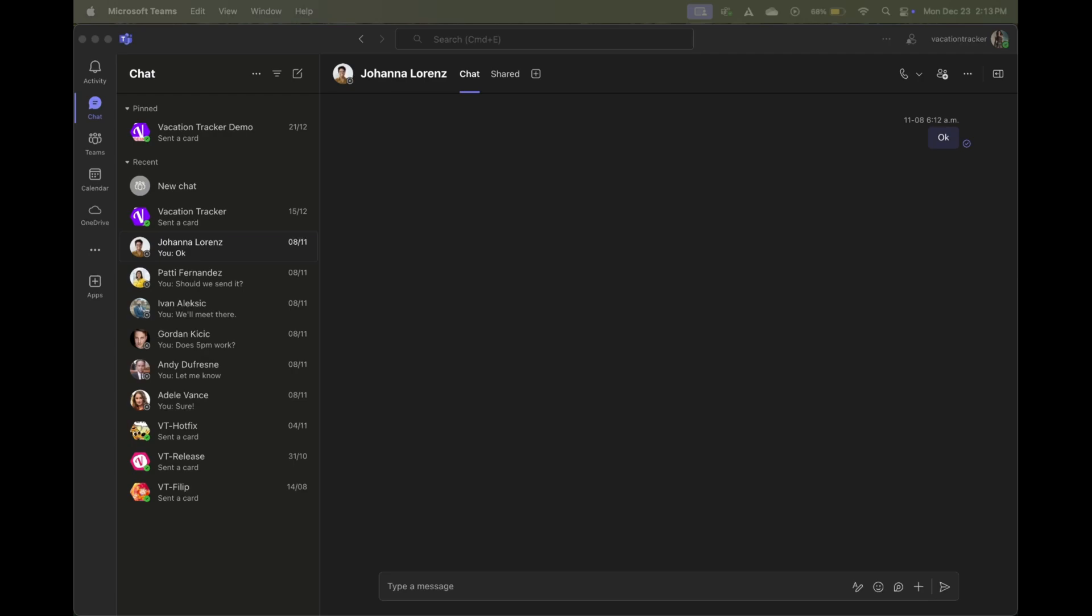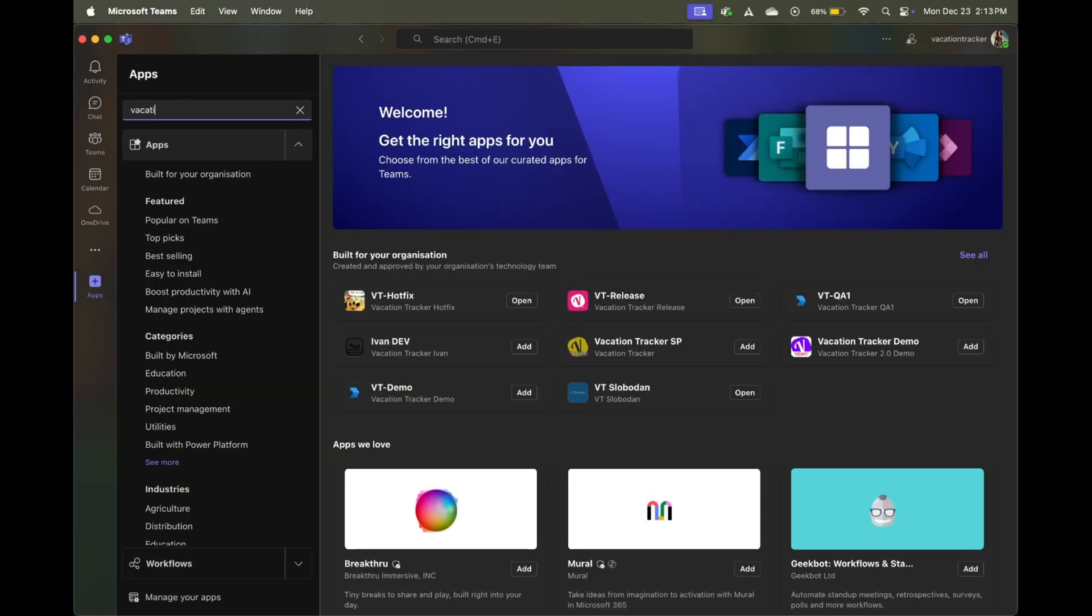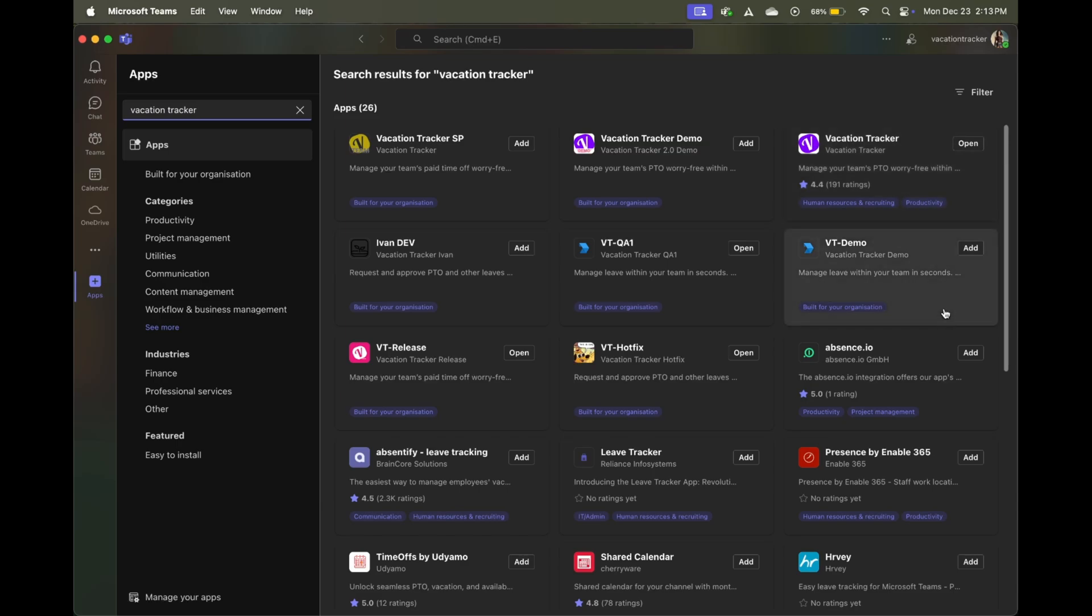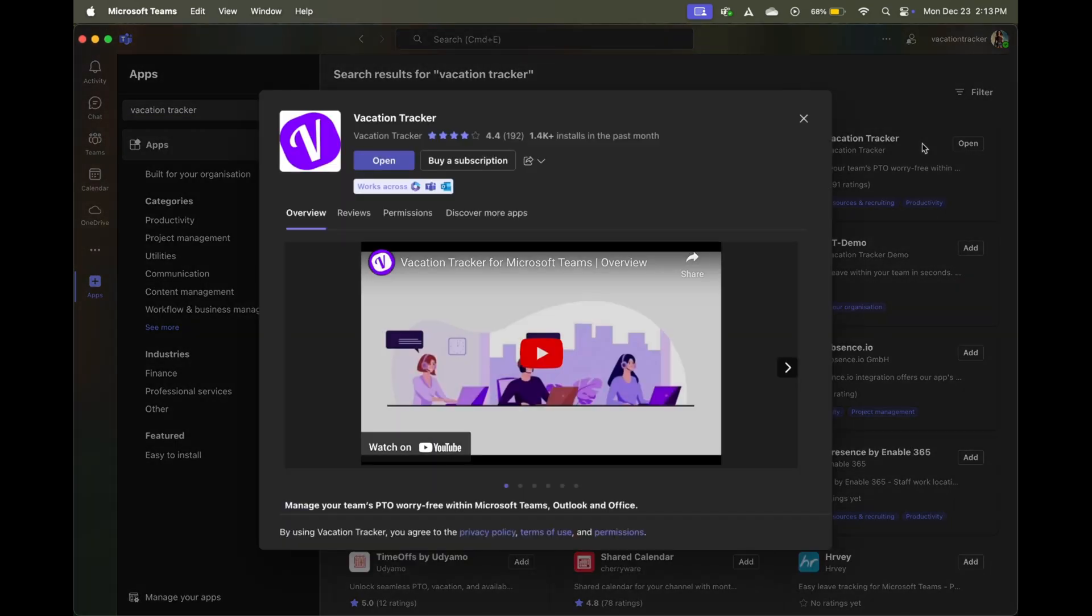Now to get that sleek looking calendar, the first thing you're going to want to do is go to the app section, click on the plus symbol, and we're going to search for vacation tracker. And once the search results appear, you're going to click on open if you've already subscribed to vacation tracker, or add if you haven't added it yet.